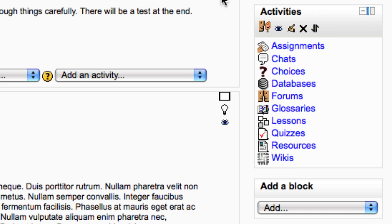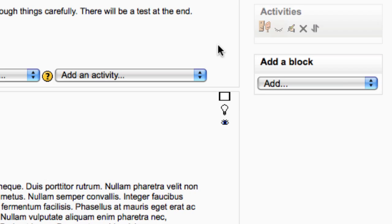Blocks can be hidden so that only teachers can see them by clicking on the hide icon and then unhidden.